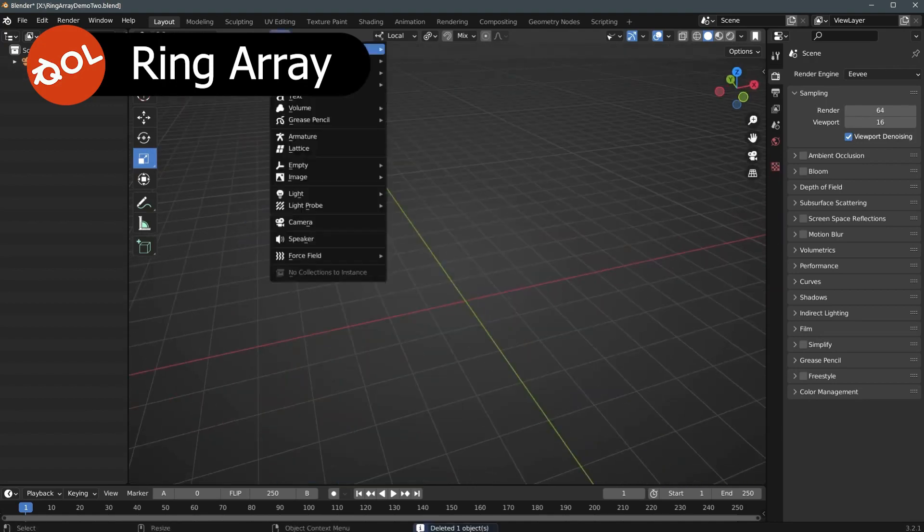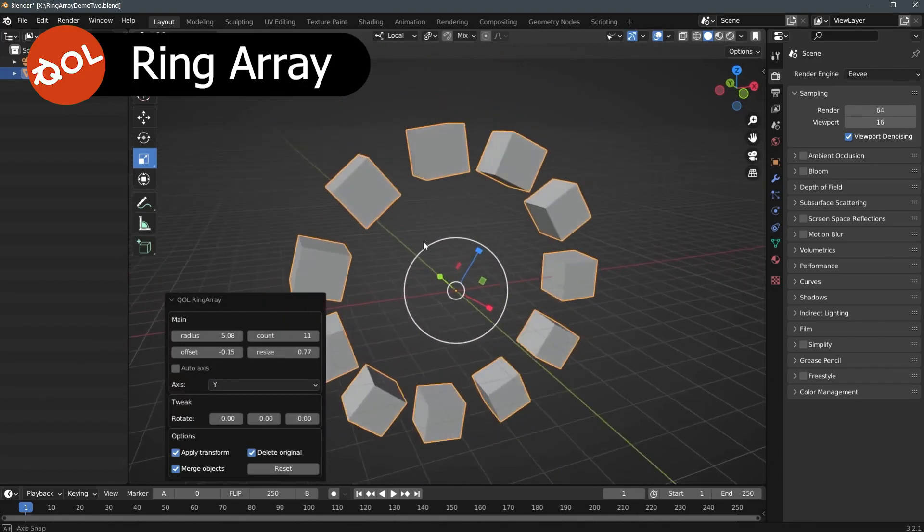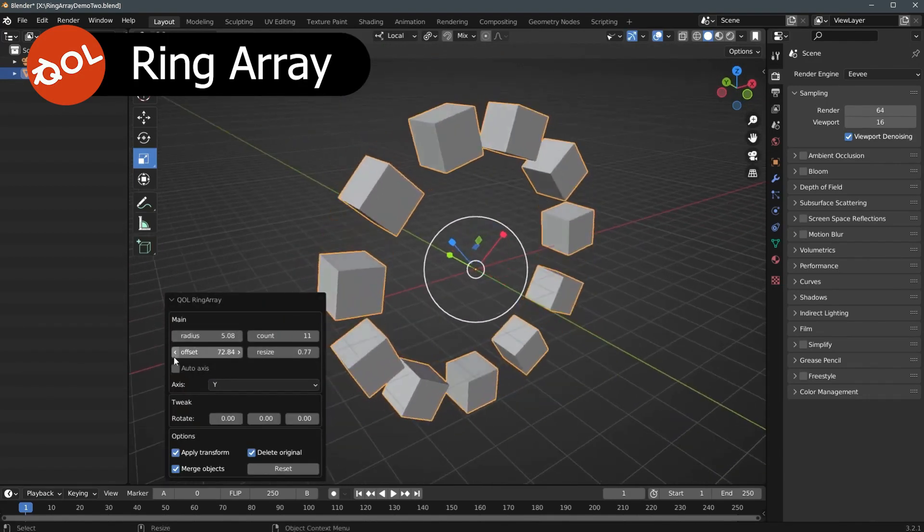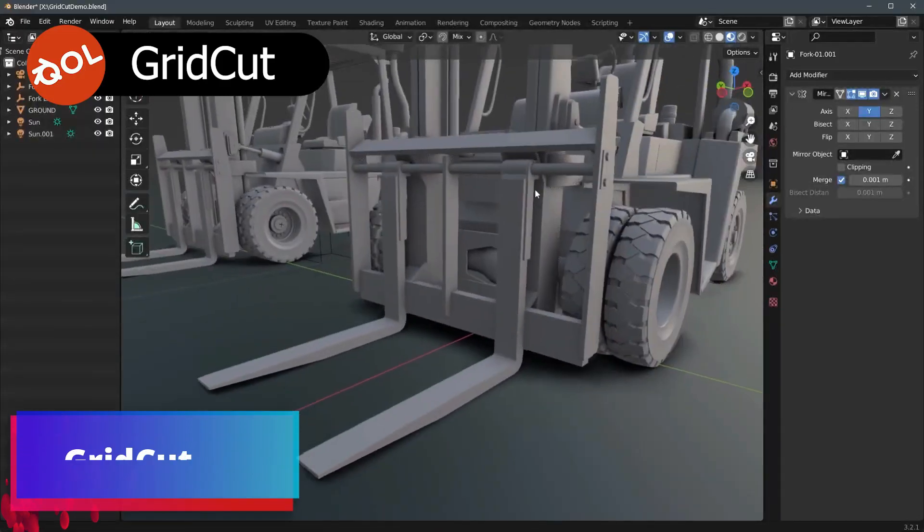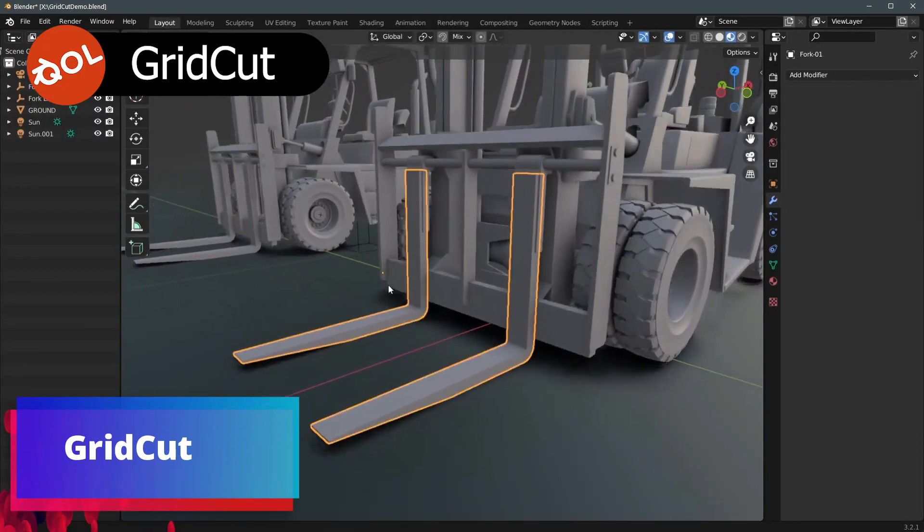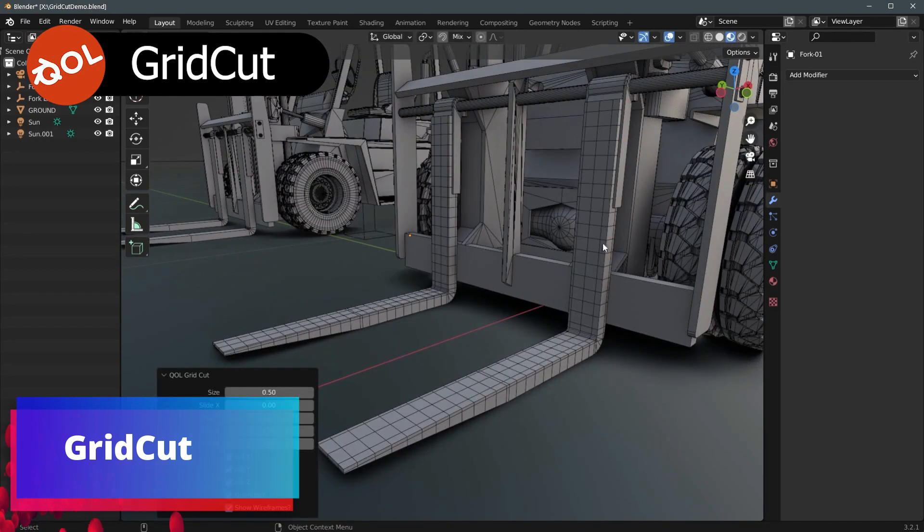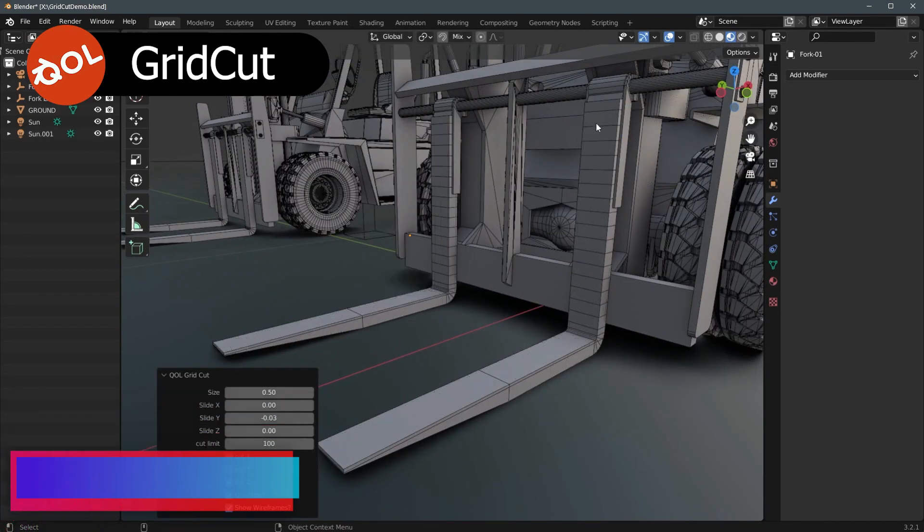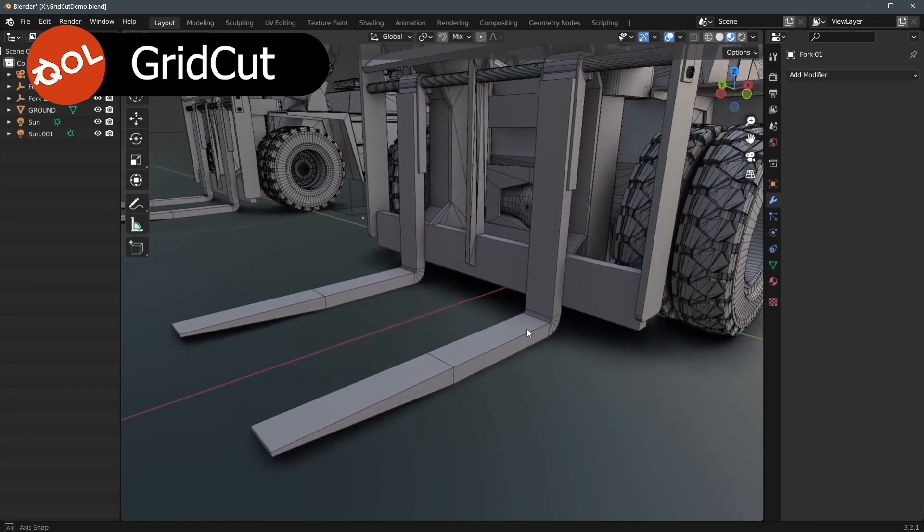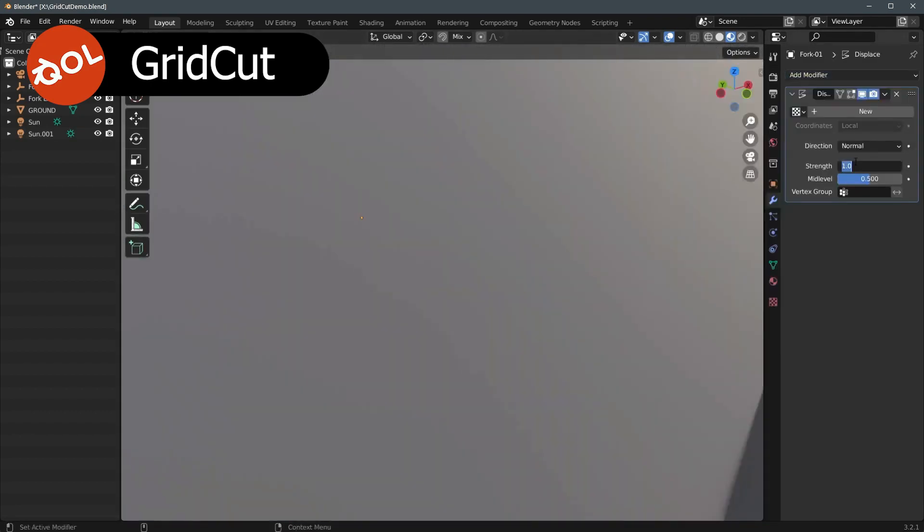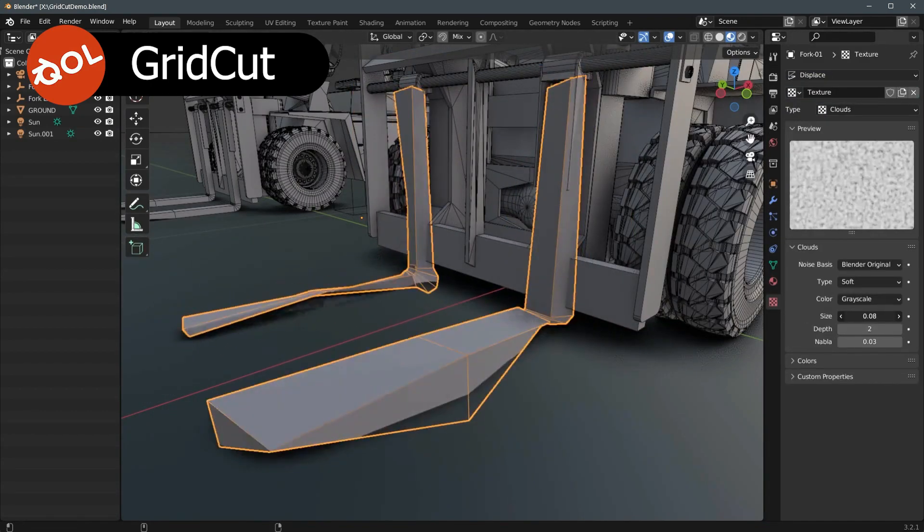The third add-on in the list is Grid Cut. The Grid Cut add-on is an elegant one-click solution for mesh slicing the current active object. Many modifiers require meshes to have certain polygon density, and the subdivision modifier very often, for many reasons, doesn't do the trick.